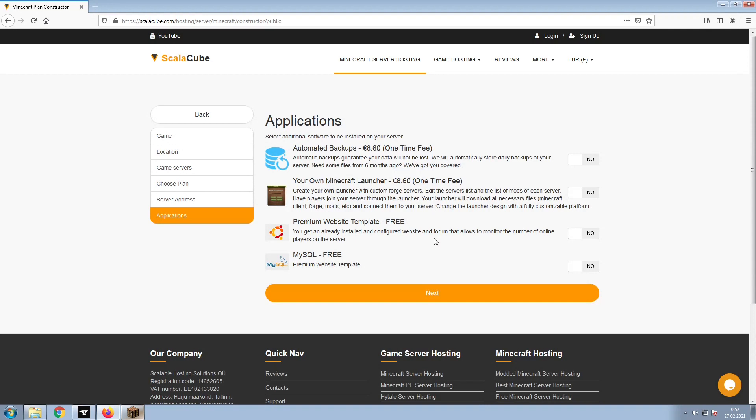Now, select any additional applications you would like your server to have. These can be selected at a later date.